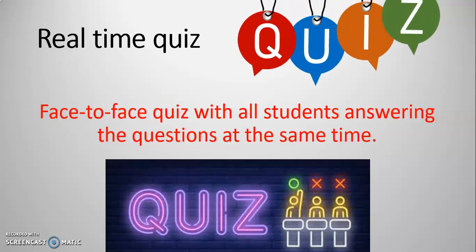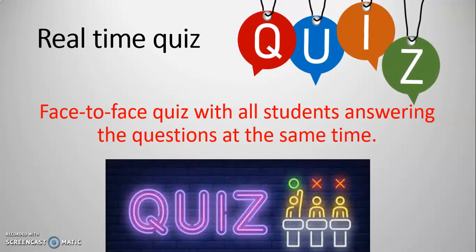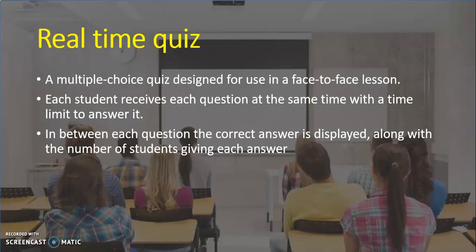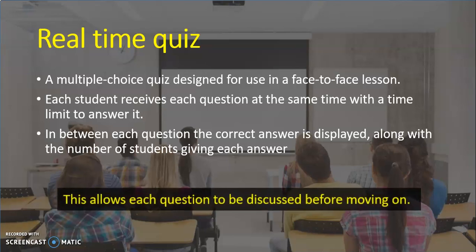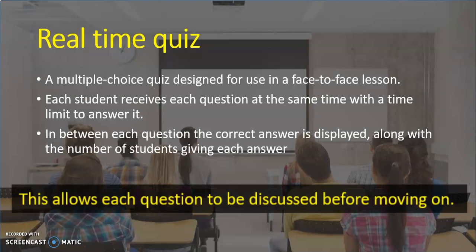Real-time quiz means face-to-face quiz with all students answering the questions at the same time. A multiple-choice quiz designed for use in a face-to-face lesson or classroom teaching. Each student receives each question at the same time with a time limit to answer it. In between each question, the correct answer and statistics about the percentage of class or individual correct answers are shown. This allows each question to be discussed before moving on.